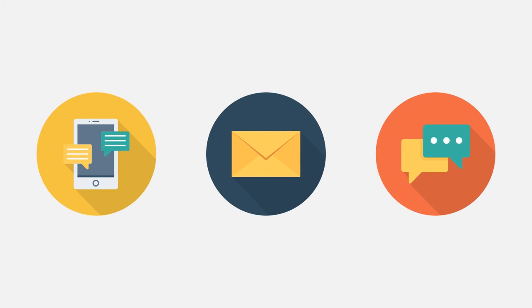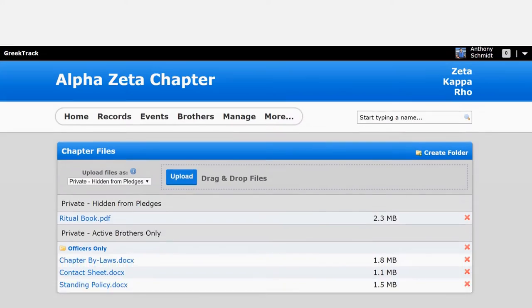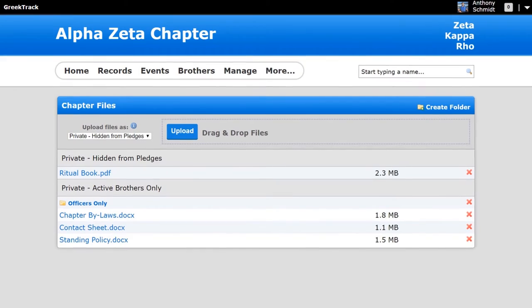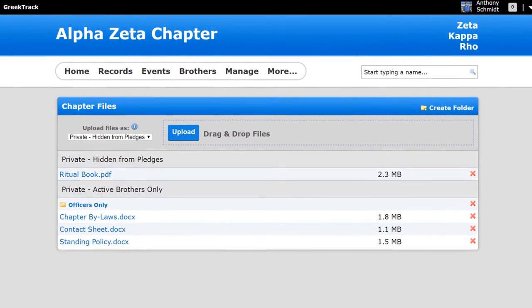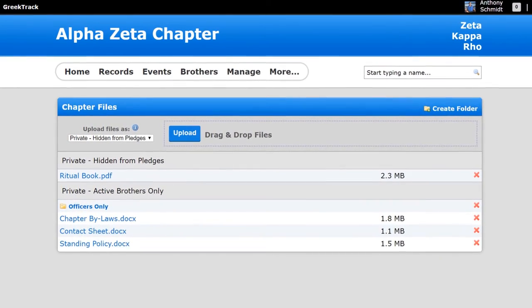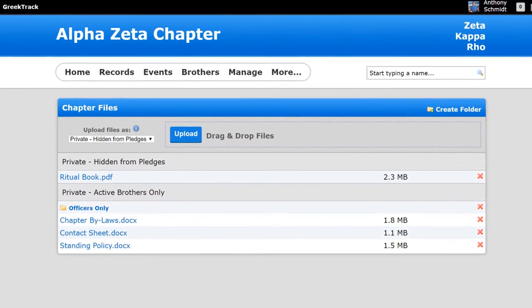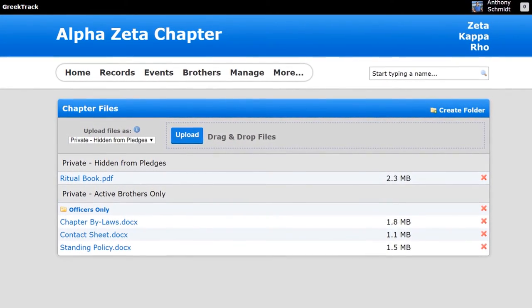You can also share files with specific groups like the entire chapter, or everyone except for the pledges, or just the officers if you'd like.